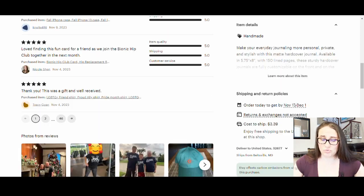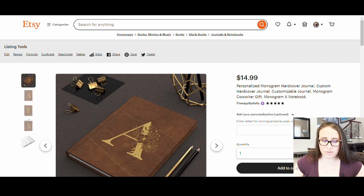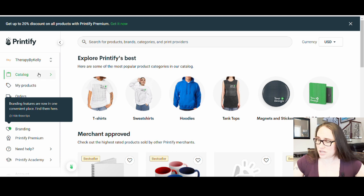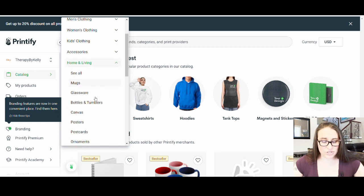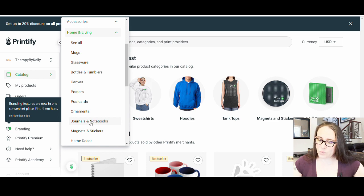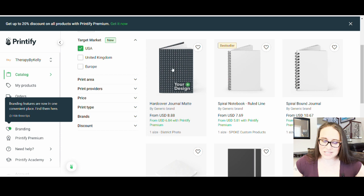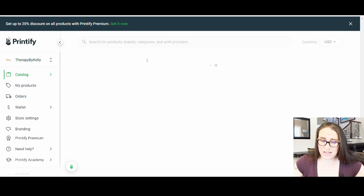I'm going to show you how you can recreate this listing. Jumping over to Printify — if you're looking at the catalog, you'll find the notebook in the Home and Living section, under Journals and Notebooks. There are a lot of different ones to choose from. The one I showed you has the lowest price point and is a nice hardcover, so that's the one I used.